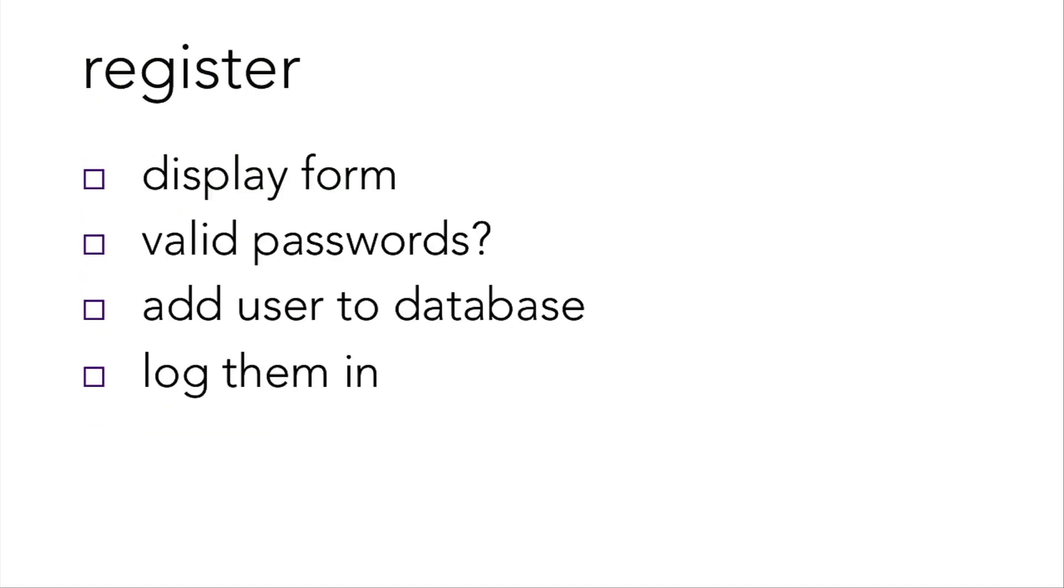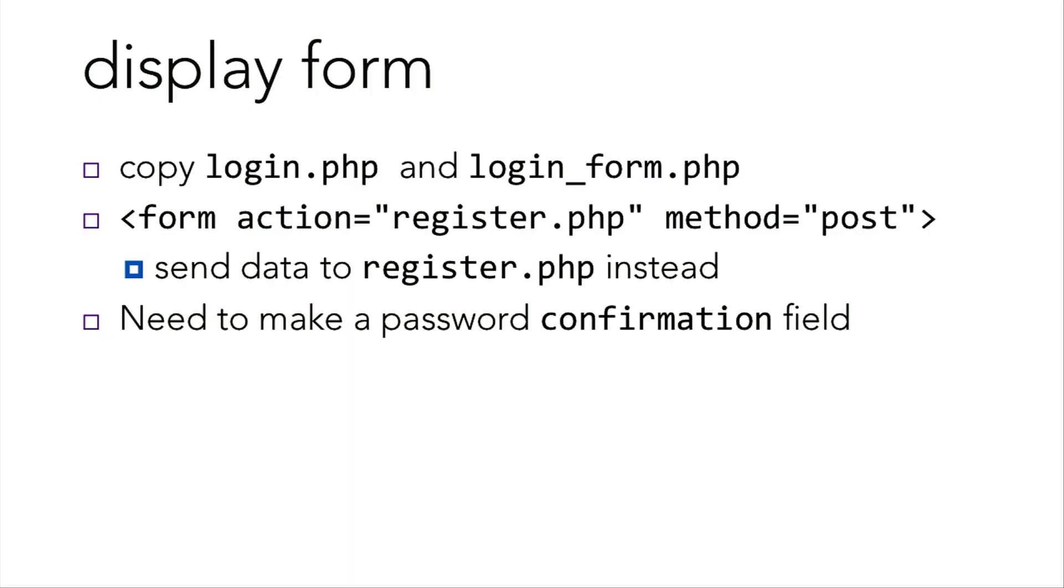So let's tackle register first. Register should allow the user to register with the site. So how do we do this? Well, first we'll need to display a form allowing them to register. Check whether they submitted valid passwords. And then if it's all successful, then add the user to the database. So first, let's display the form. You'll need to make a template, perhaps register form.php, with a form that submits to register.php, the controller. The register.php controller can then create the account. It's going to be very similar to login form.php. So perhaps you might want to copy those. Adding in a password confirmation field to your form where the user should be able to enter their password in again.